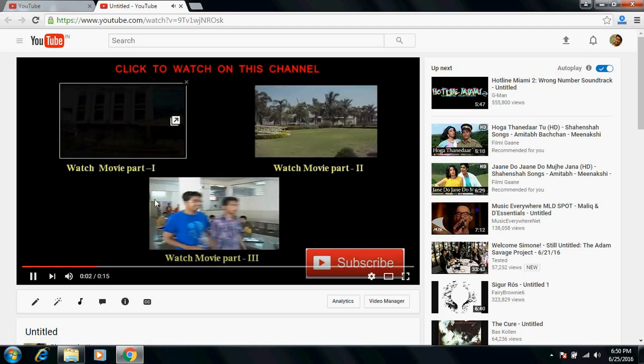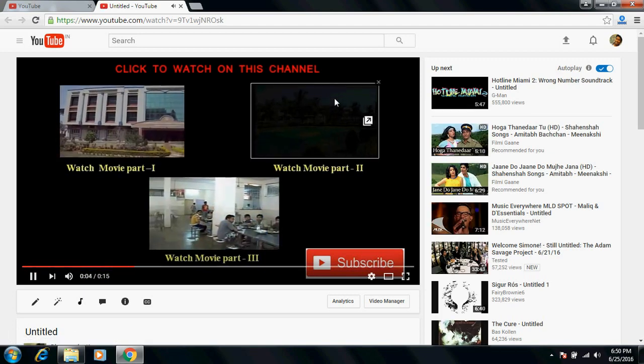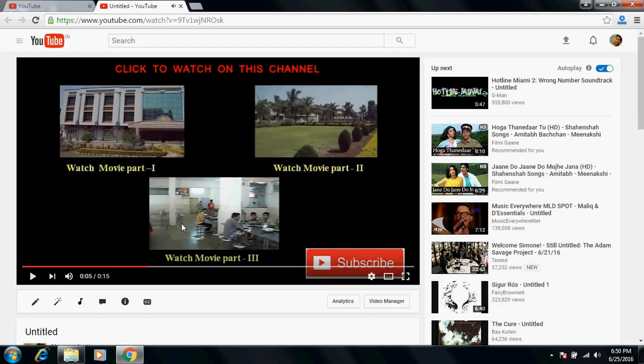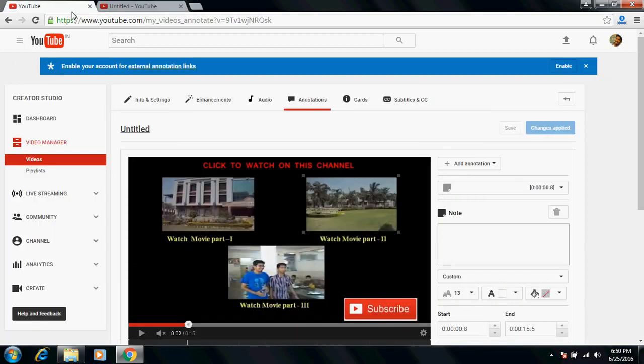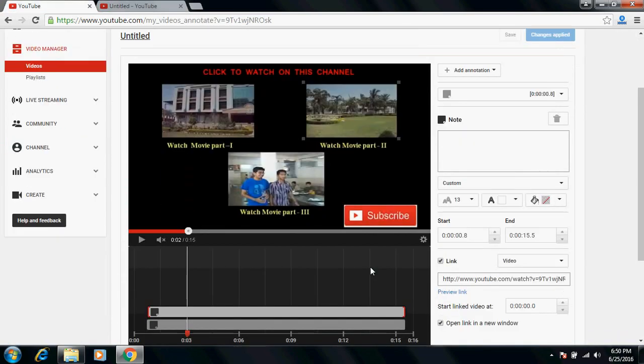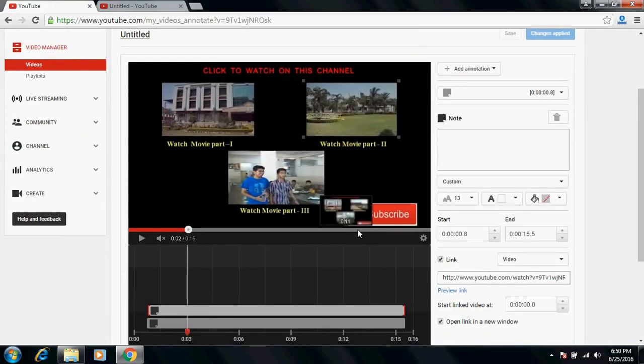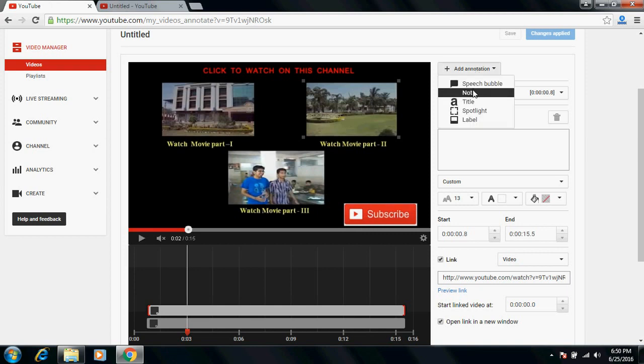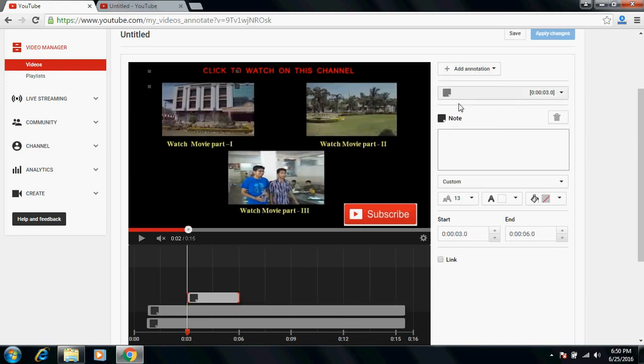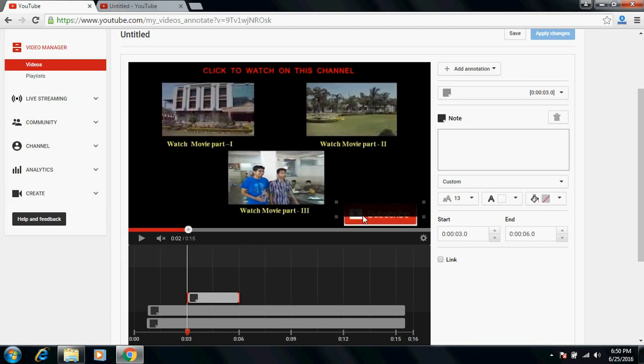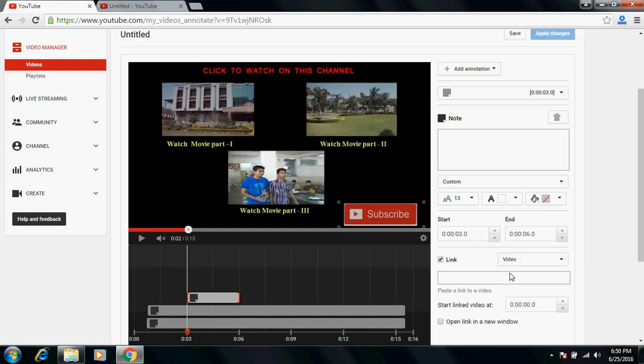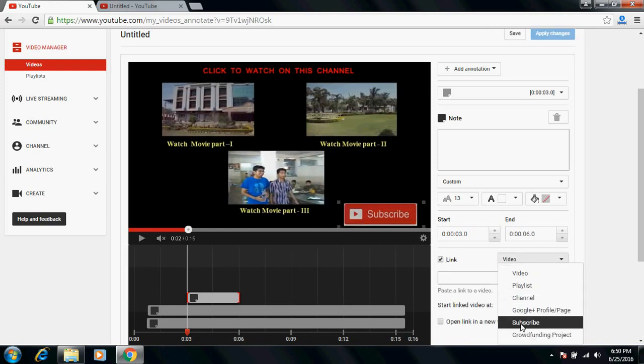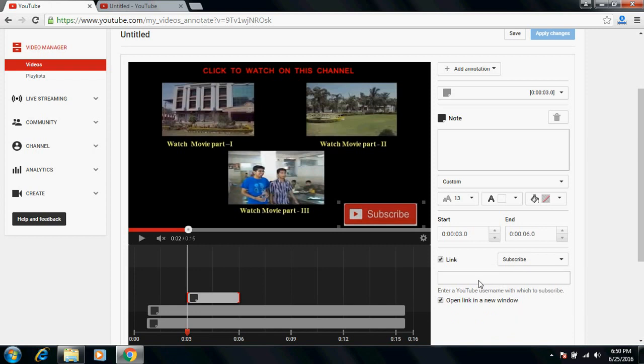Same way you can add on this as well. Now I will show you how to give a subscribe link as well. Just add another annotation and click this subscribe button here, and just click here subscribe and enter the channel name. That's it, it will be highlighted. People can directly subscribe to the channel also.